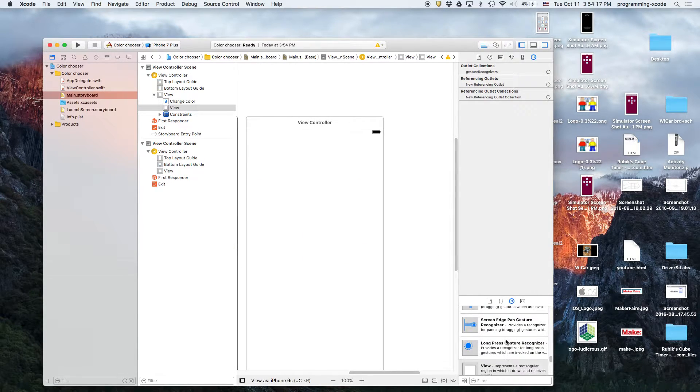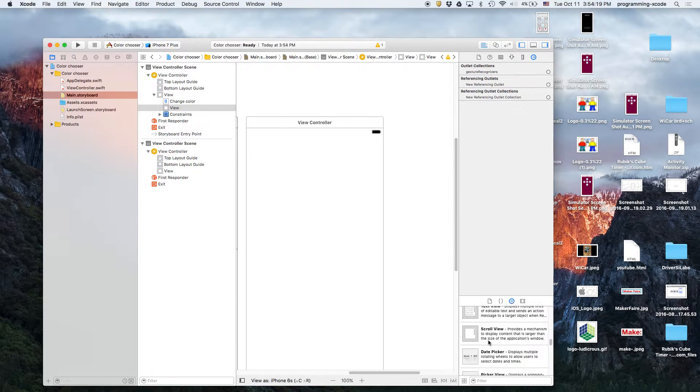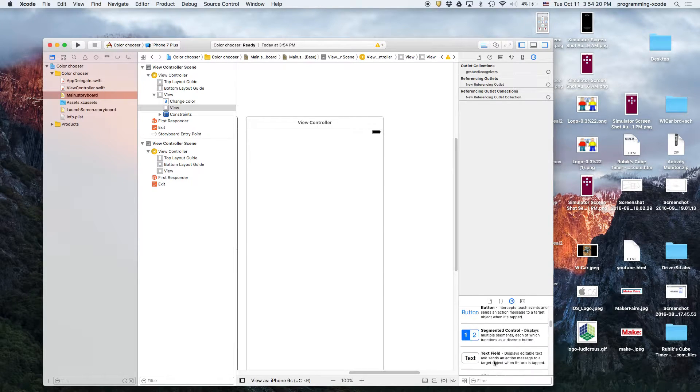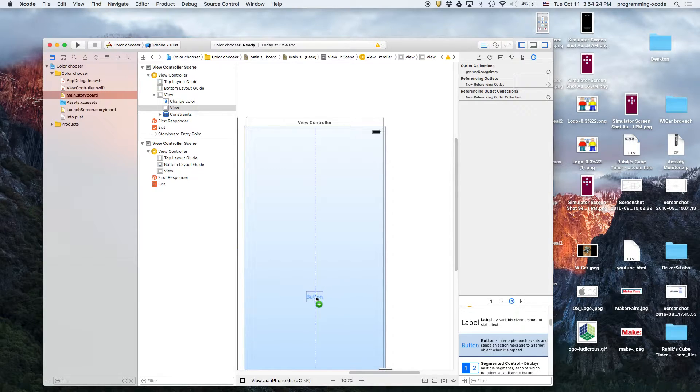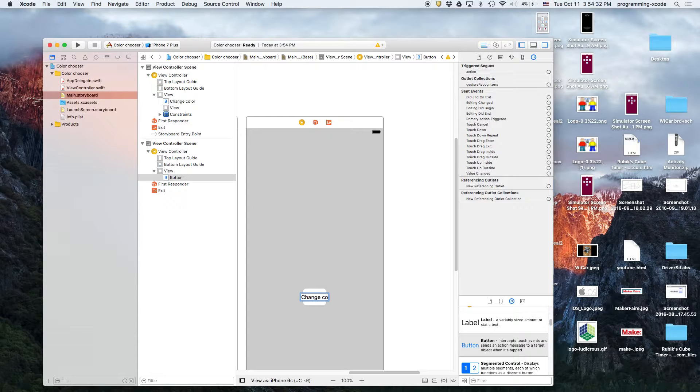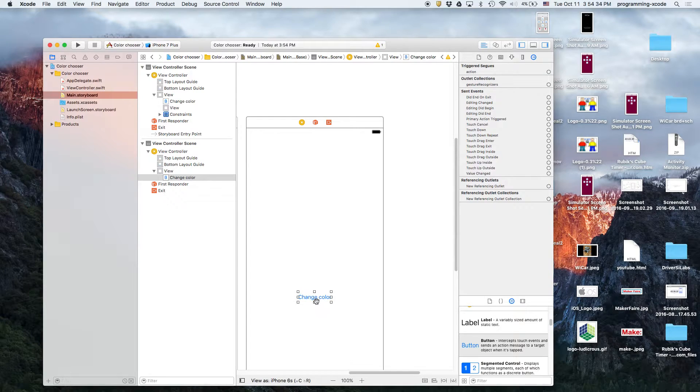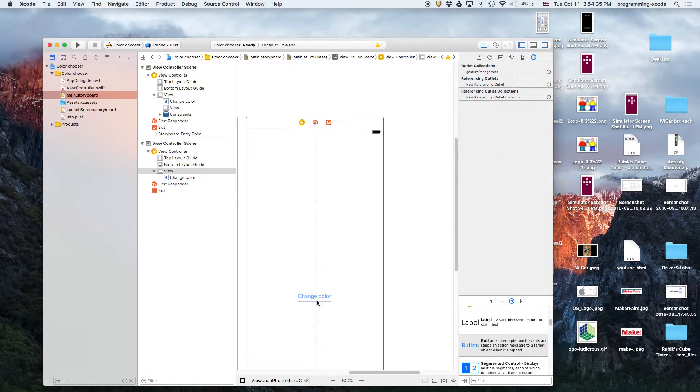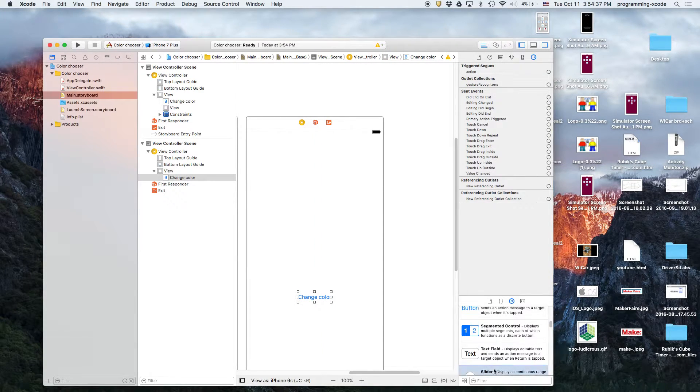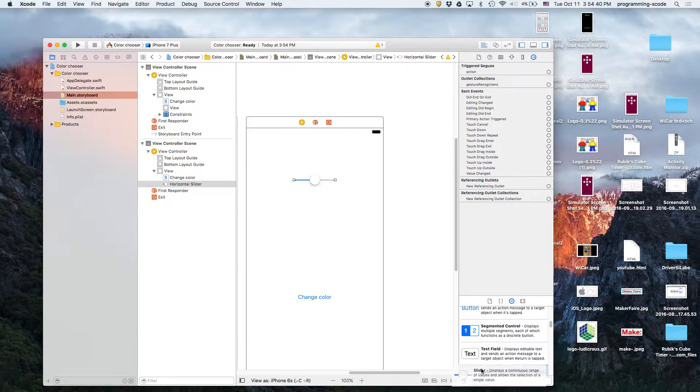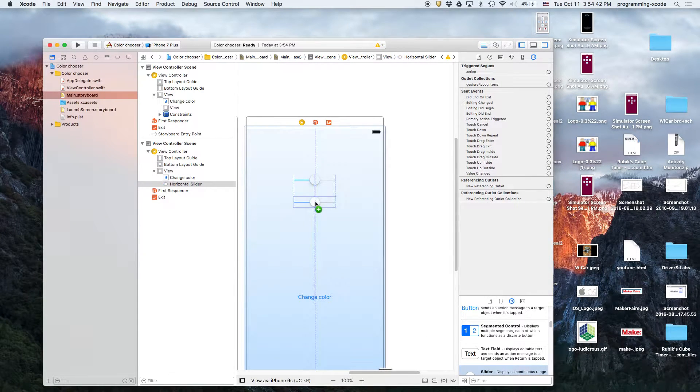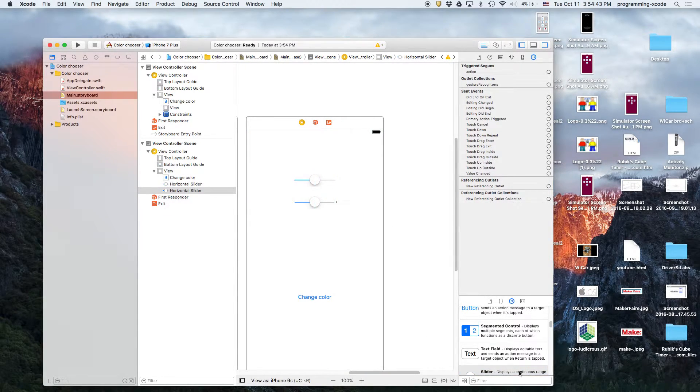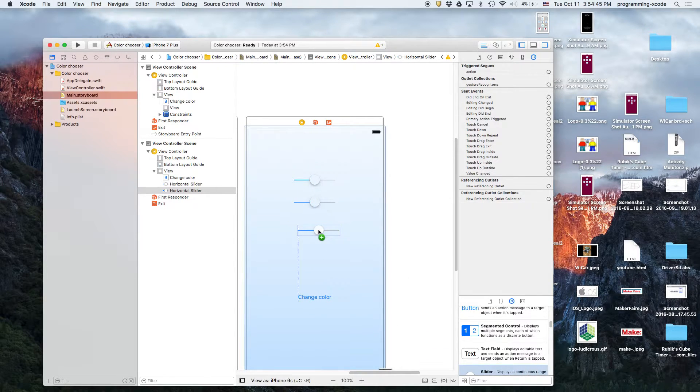Then we're going to go to this view controller. Now, we're going to have a button at the bottom that says change color that will send us back to the first view controller. And then we're going to have three sliders. Notice that this tutorial is a combination of three things: sliders, passing data, and segways.